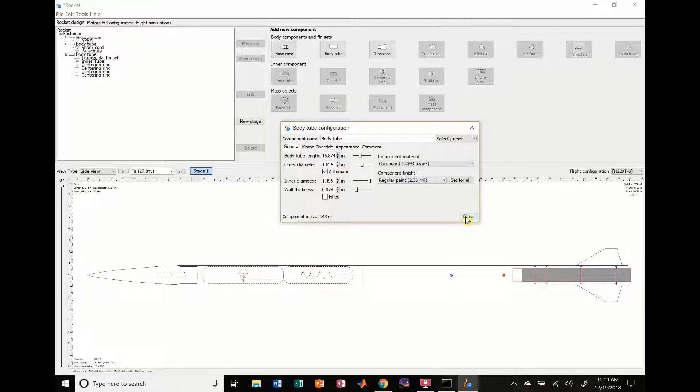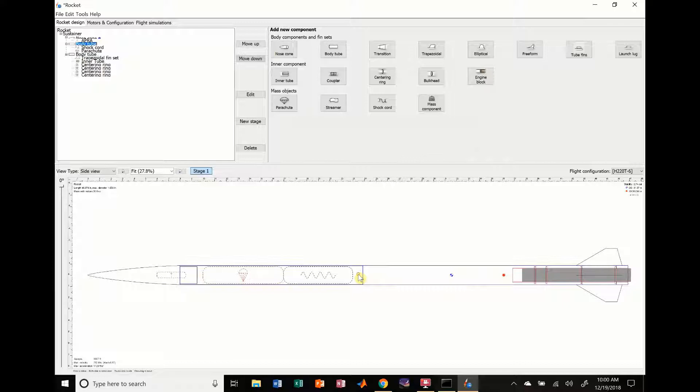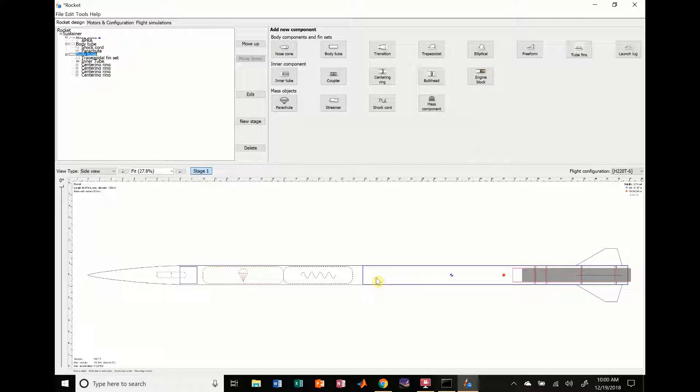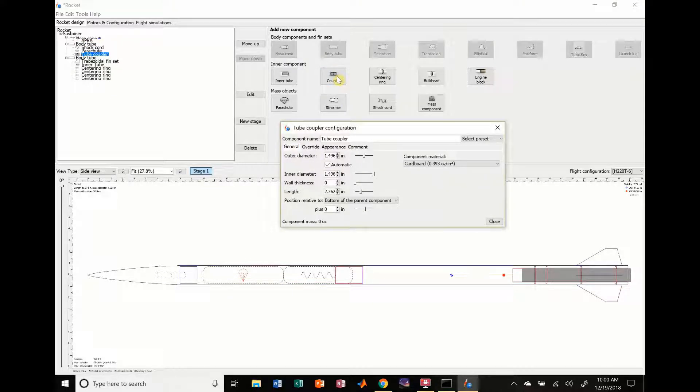Okay, so right now OpenRocket still accepts this. We haven't really made it dual deployment yet. One of the things you have to add for dual deployment that typically I've always seen is you have to add a coupler so that your rocket has somewhere to split apart and it'll stay together during flight. So we're going to add a coupler.